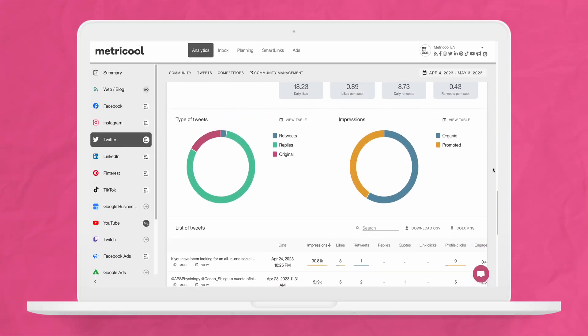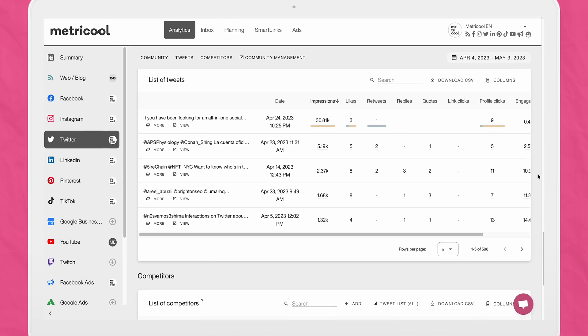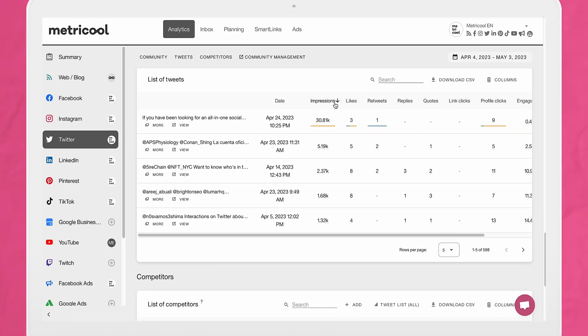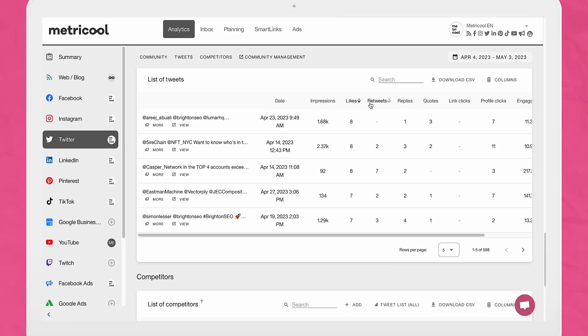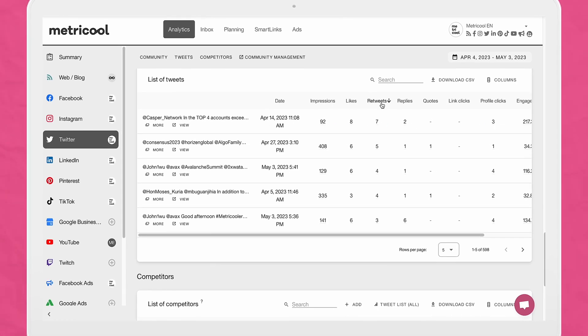After your content goes live, you can head to the analytics section inside Metricool and view analytics by network. Inside here, you can view metrics about specific tweets, for example, number of likes, comments, replies, impressions, and engagement. These numbers help you understand what content is working and what content isn't, so you can adjust and improve your tactics.